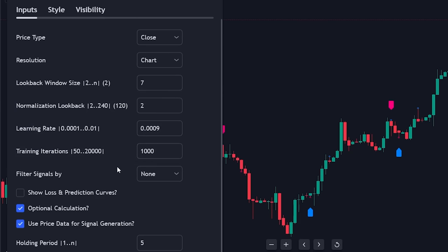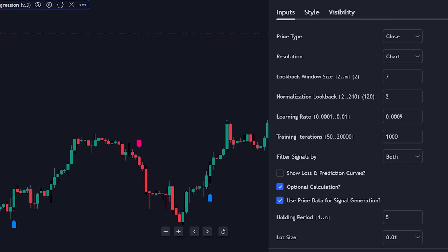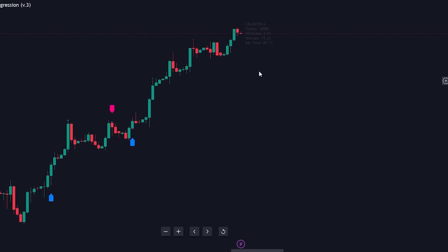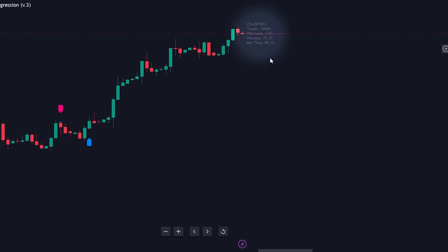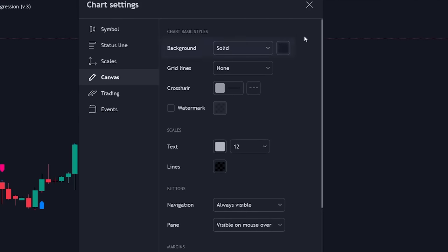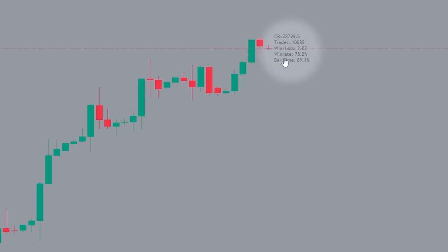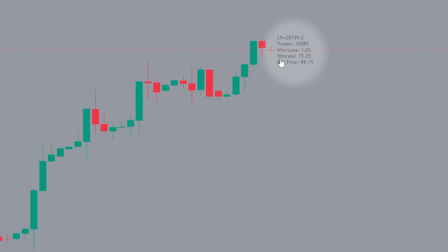The final setting we'll adjust is the filter, which we'll set to both. This selection filters out signals that appear during choppy market conditions. You might also notice that the indicator shows a label at the end of the current candlestick, detailing critical information like the current win rate. Unfortunately there's no option to increase the brightness of the text, but you can adjust the color of your background to see it more clearly. At the moment, this indicator has boasted an impressive win rate of over 70% over the past 10,000 trades, which is remarkable. These statistics will change as price signals are printed.